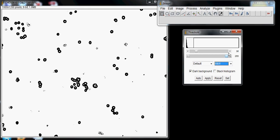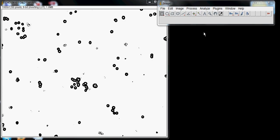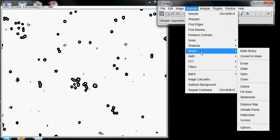To make this easier, you can see some cells are smushed together. To compensate, go to Process, Binary, and then Fill Holes. This will fill in all the white dots in the middle of the cells. You can see it filled in all the white dots.